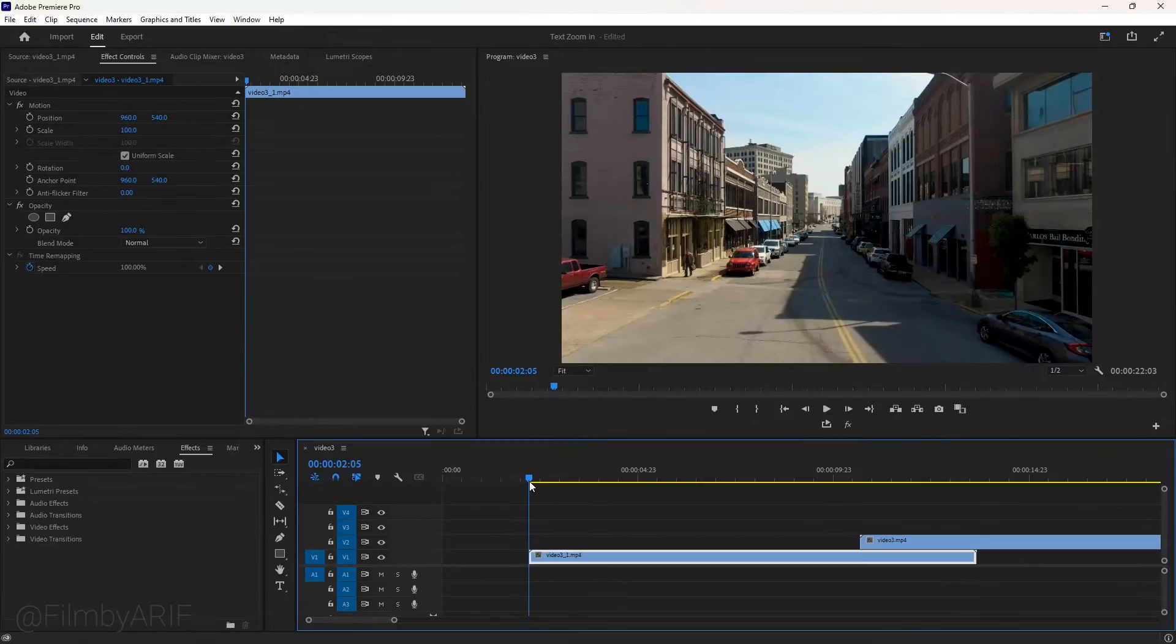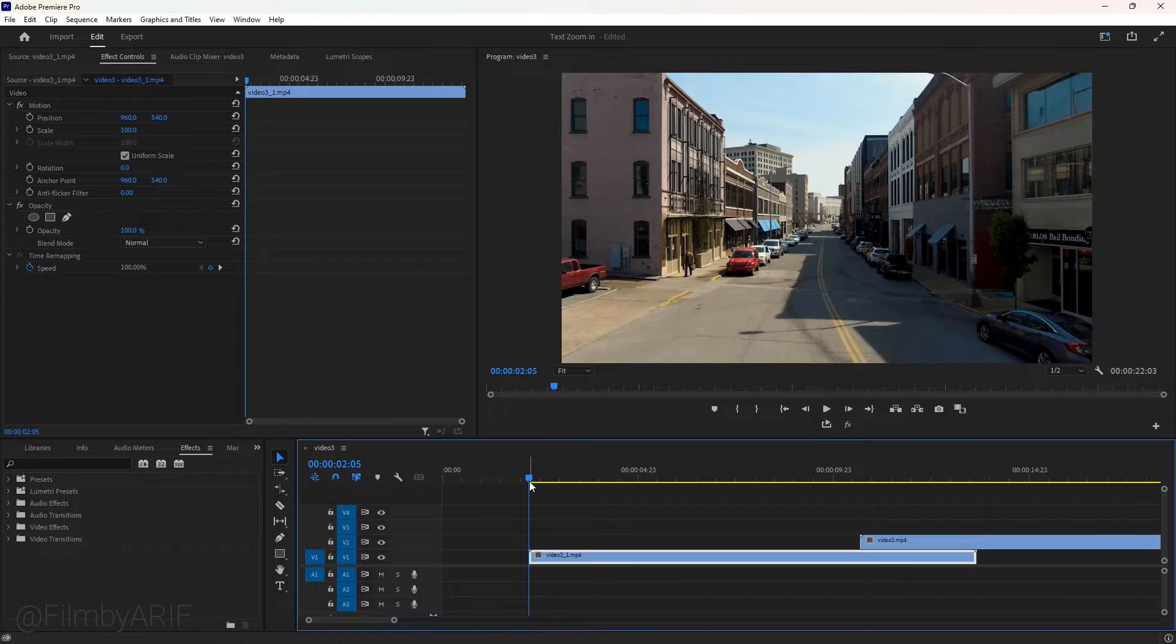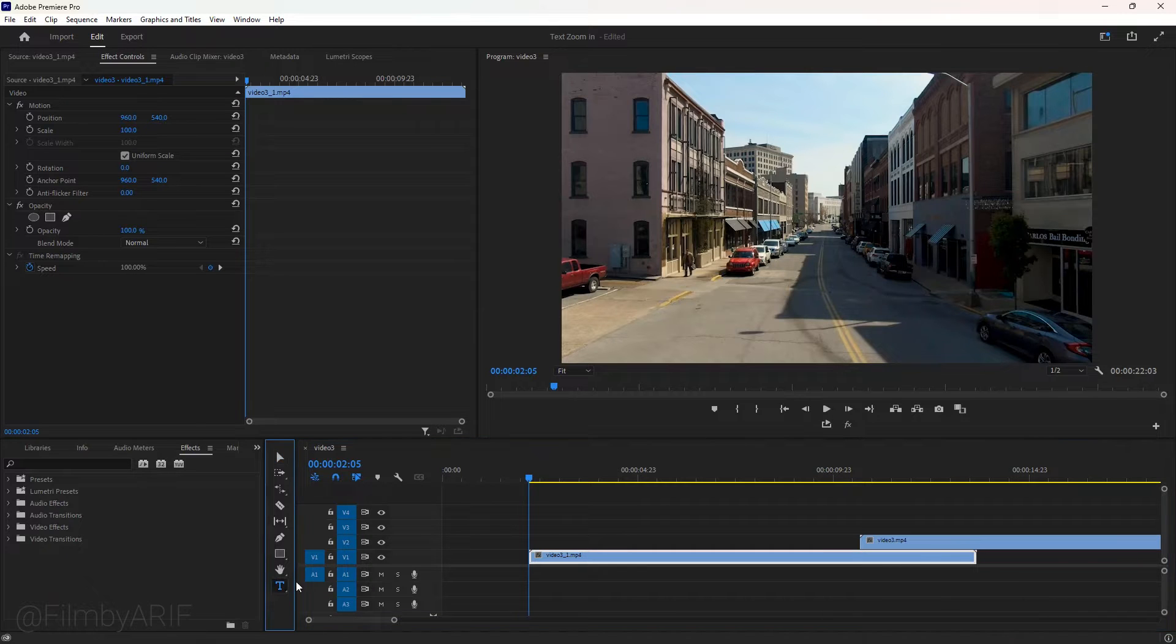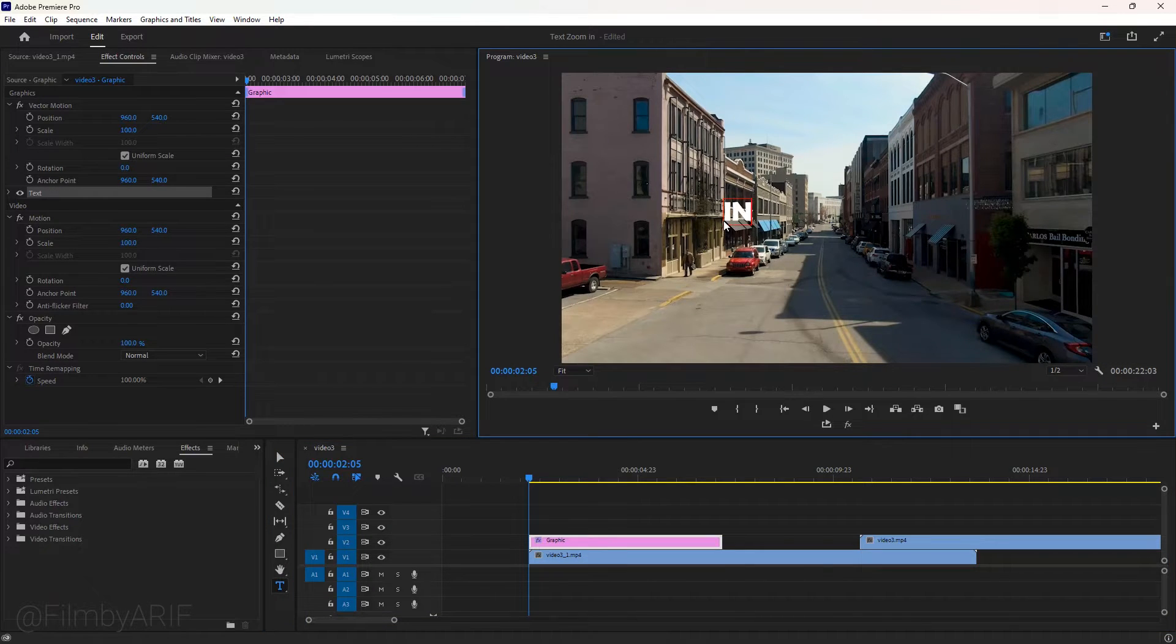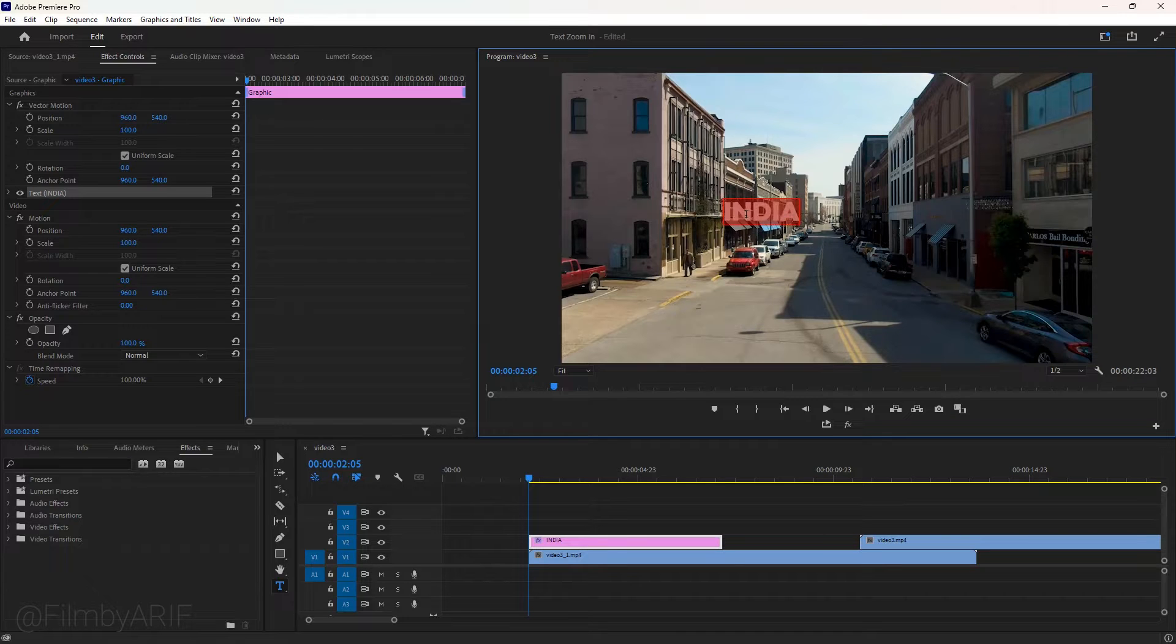We are inside Premiere Pro with two video clips on the timeline. First of all, we take the type tool and type our title like India. Then double click on it to enable editing mode.